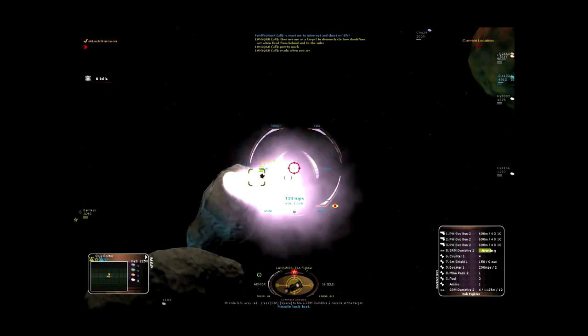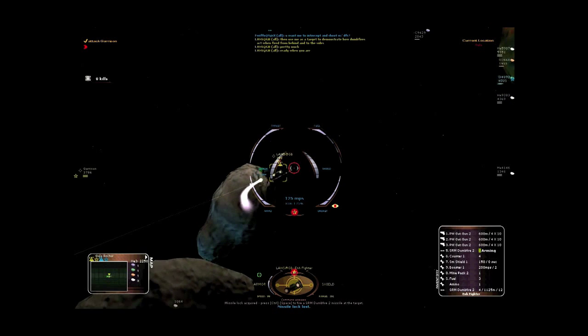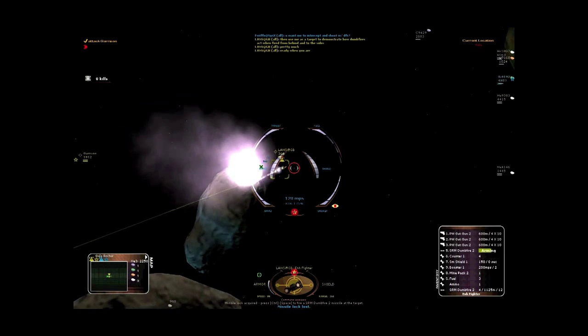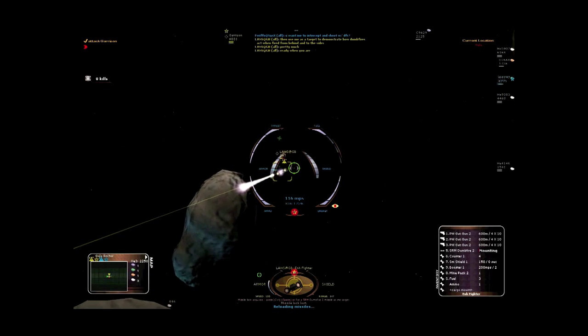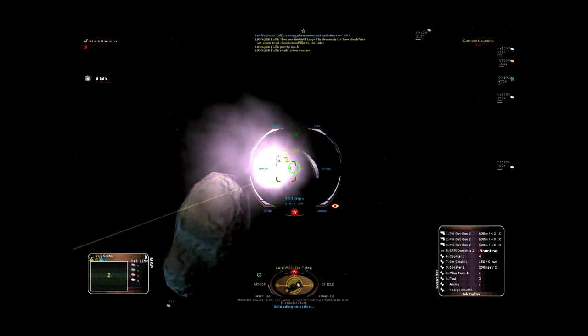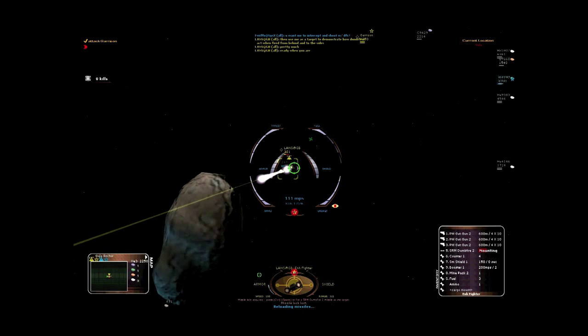Dumbfires act the same with or without lock, so don't wait for a lock if your target is in range.